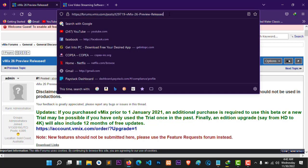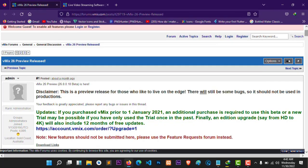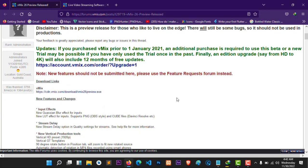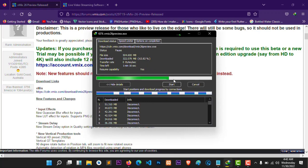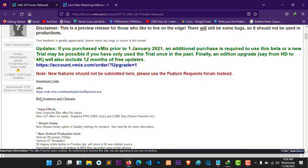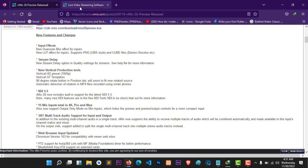Don't worry, because this is the only place you can download version 26. We're already downloading, so let's continue and check the reviews and features. According to the reviews, it has a new vision blur effect, new inputs, and a new loop streaming delay.